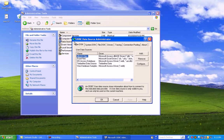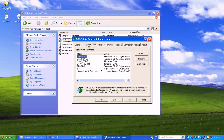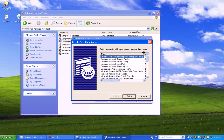Alright, go ahead and at that point, click on System DSN, and click on Add.